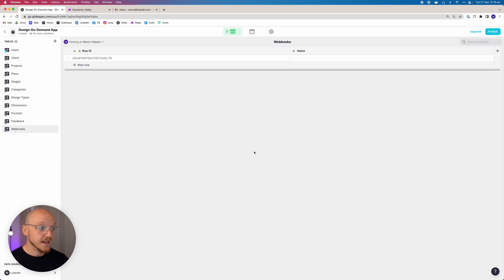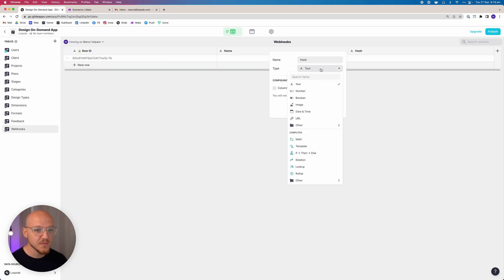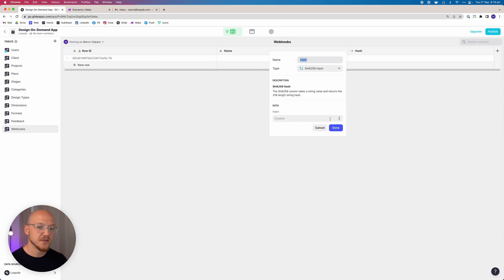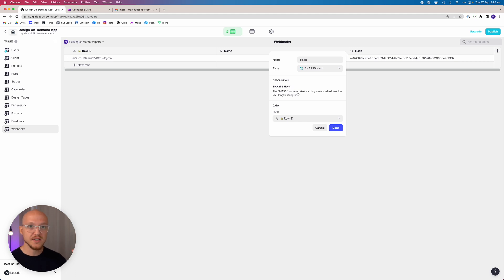Let's start at the bottom with webhooks. We're going to add two additional columns. The first one we'll call 'hash' and we want to select the type as 'Other > Cryptography > Hash.' This is the easiest way to get a random string. We'll select the row ID as the input, so it's going to use that row ID to create a long random string.